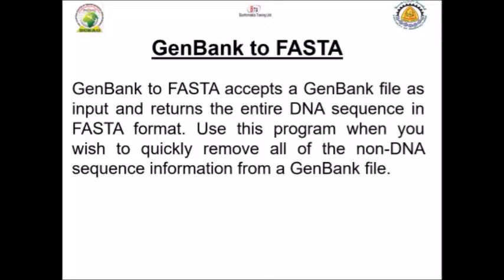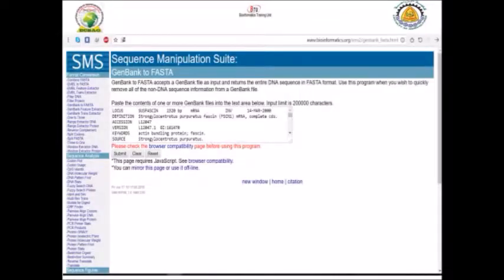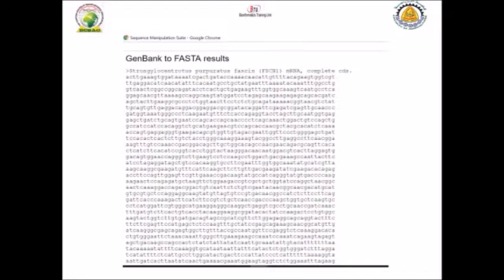But if you have the file and you are not connected to the internet, you can still easily extract your sequence in FASTA format by putting your file information into a program called GenBank to FASTA. You can find this program in the Sequence Manipulation Suite. Just copy all the information from your GenBank file, paste it into the submission box, and press submit.